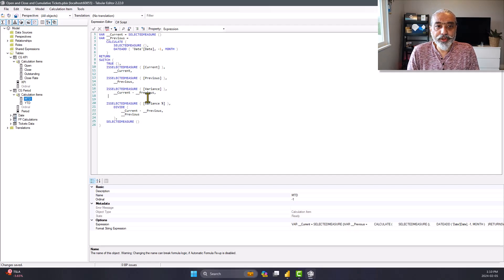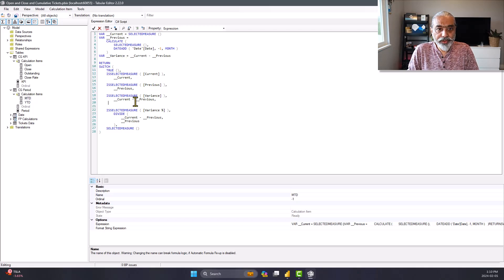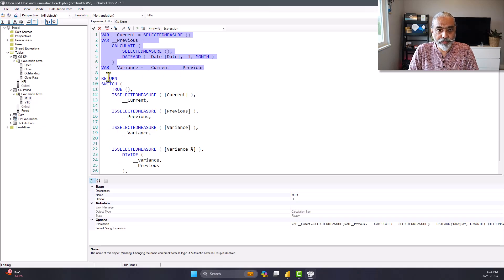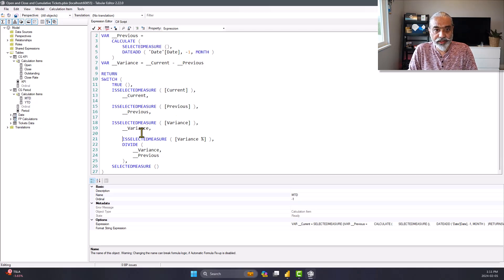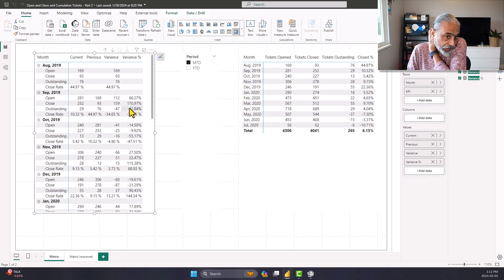One more thing we can improve: we are using current minus previous at two different places. We can also store this in a variable called variance, which is current minus previous, and instead of using that calculation at two different places we can use the variance variable in both the variance and the variance percentage conditions. Now all our calculation logic is in the variables at the top, and then based on which layer is getting used we are using that variable. This makes it very very easy to maintain. Let's apply this change and everything should look perfectly fine.